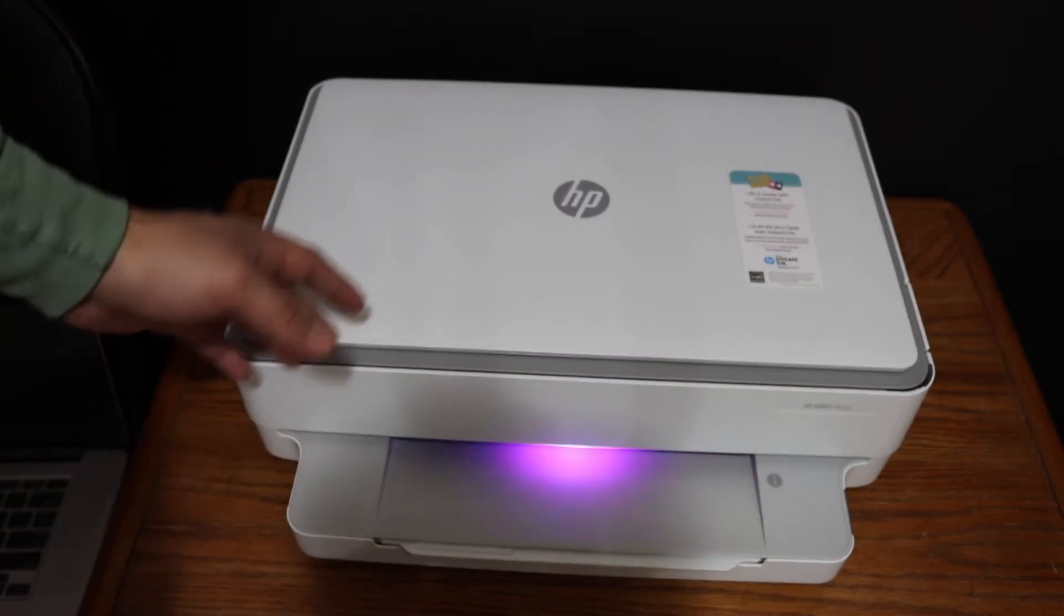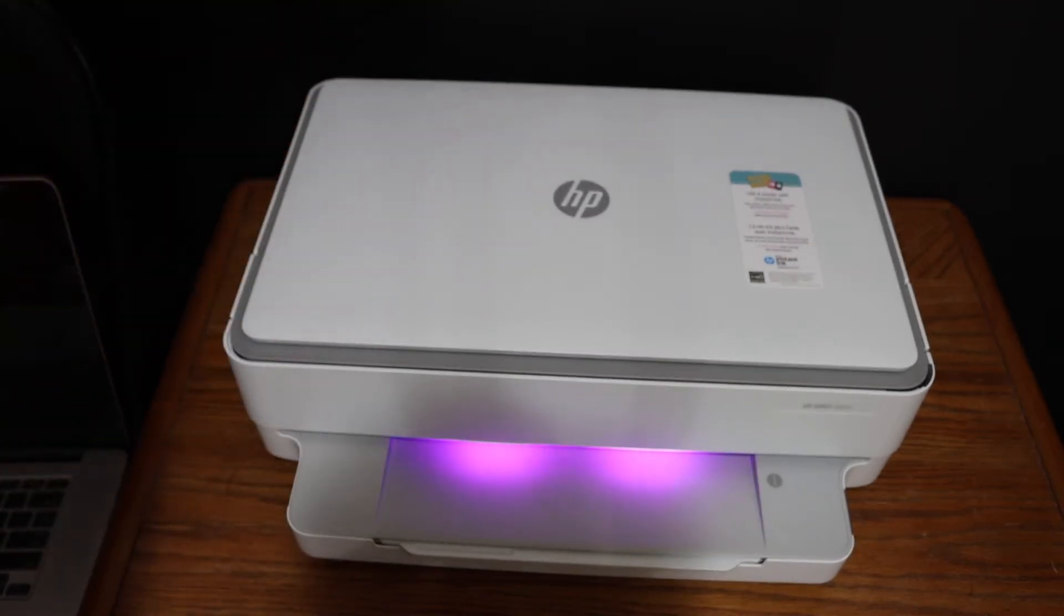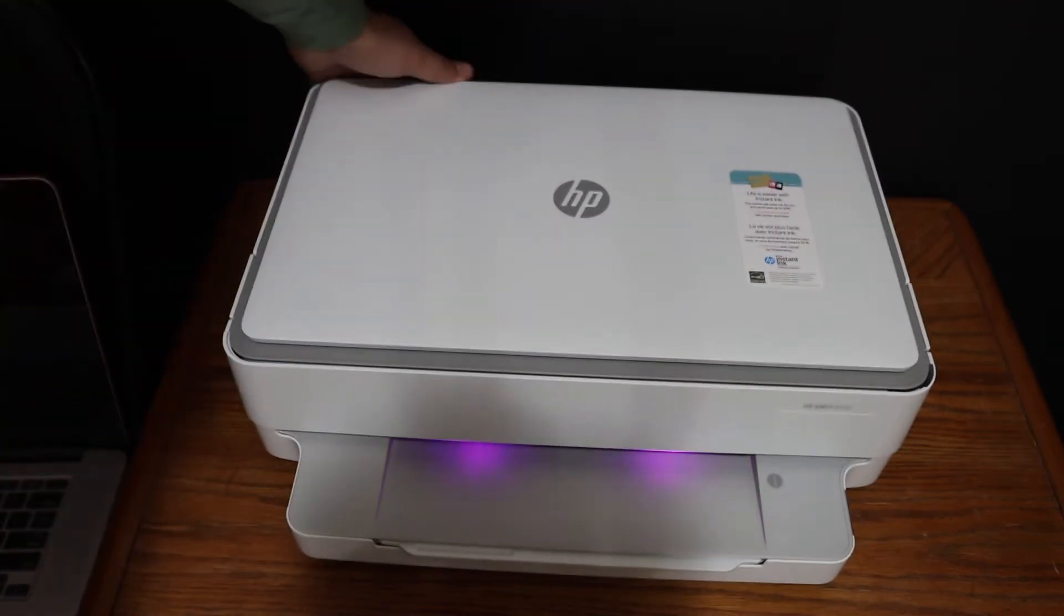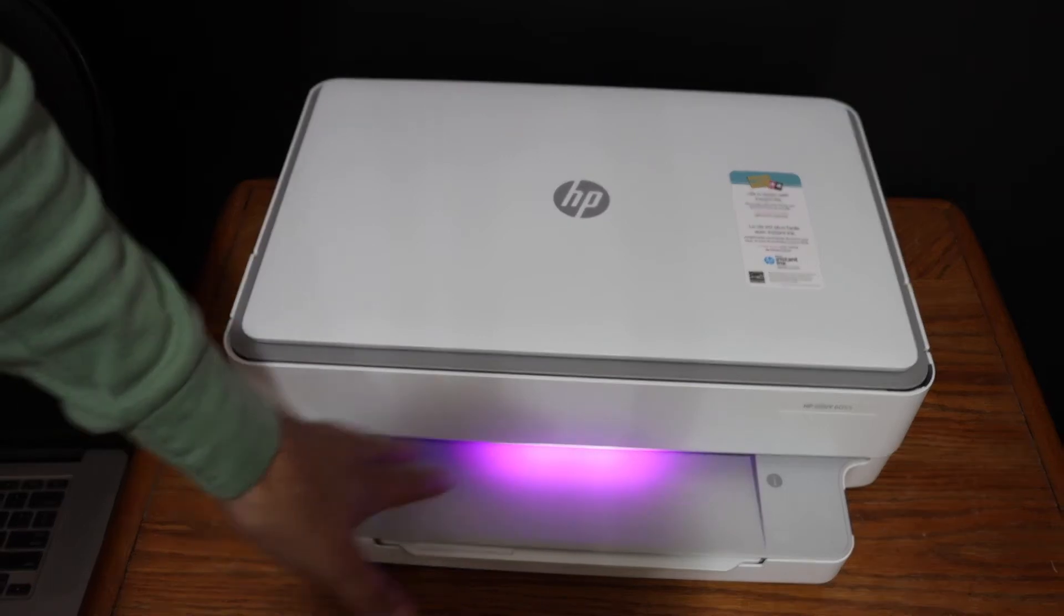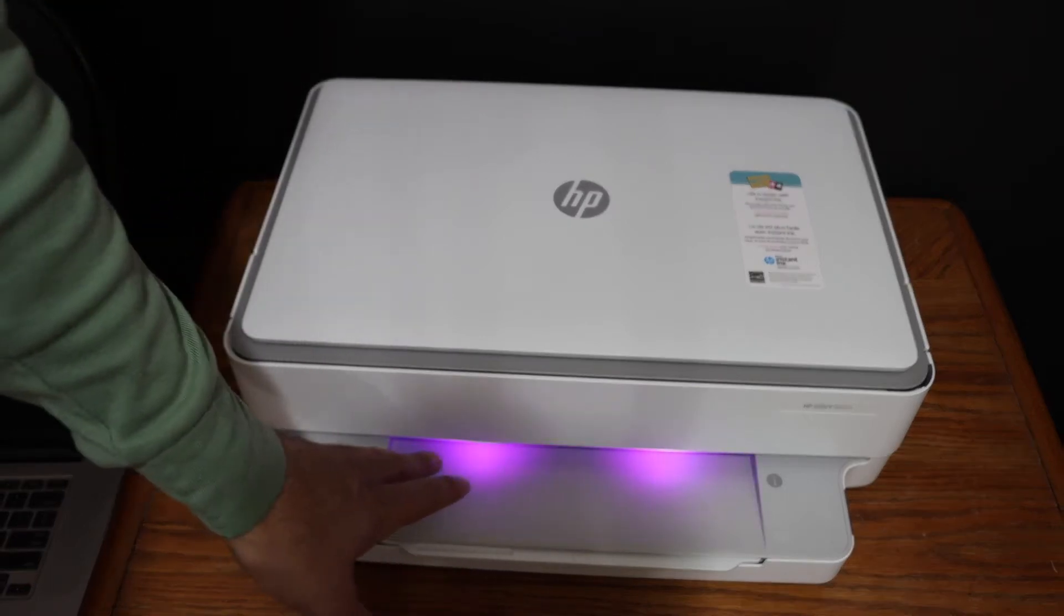The first step is to switch on the printer. The power button is at the back, and make sure it is in setup mode.